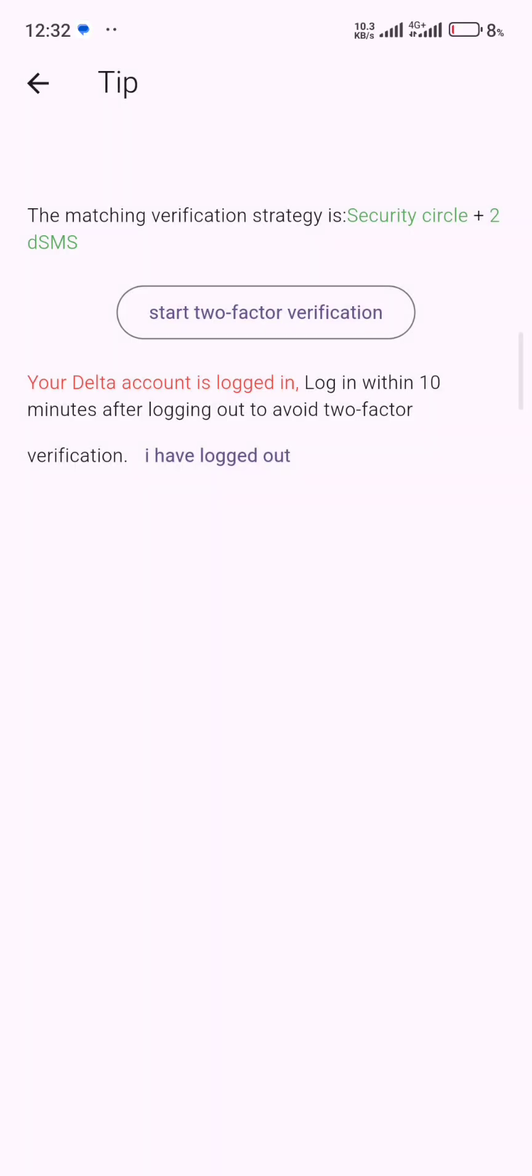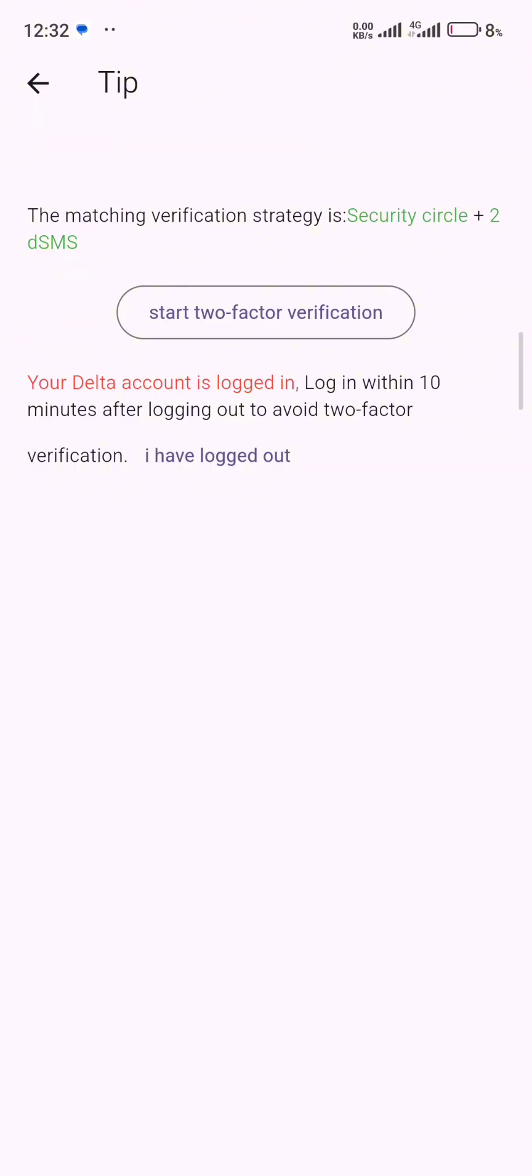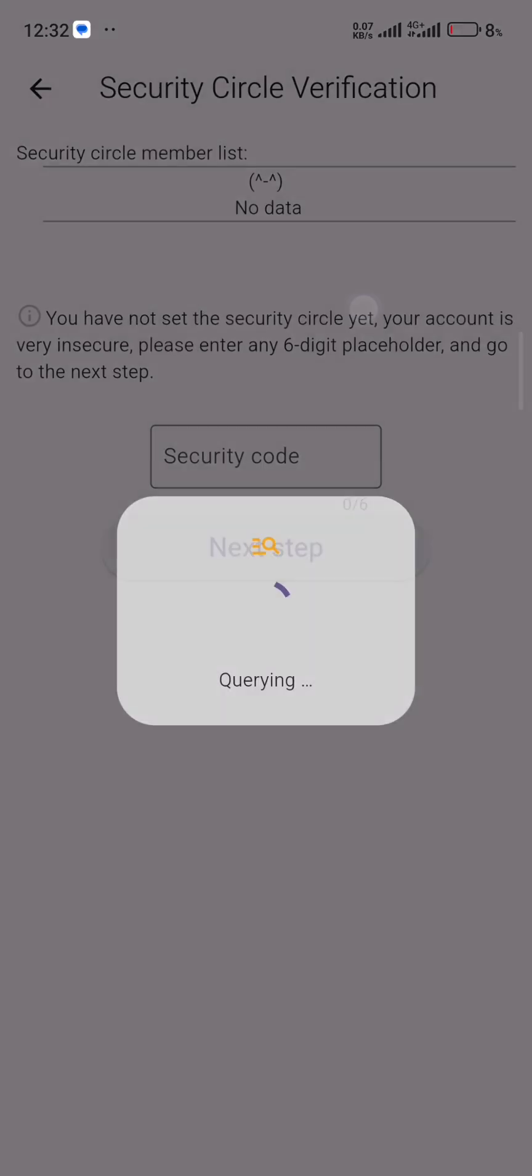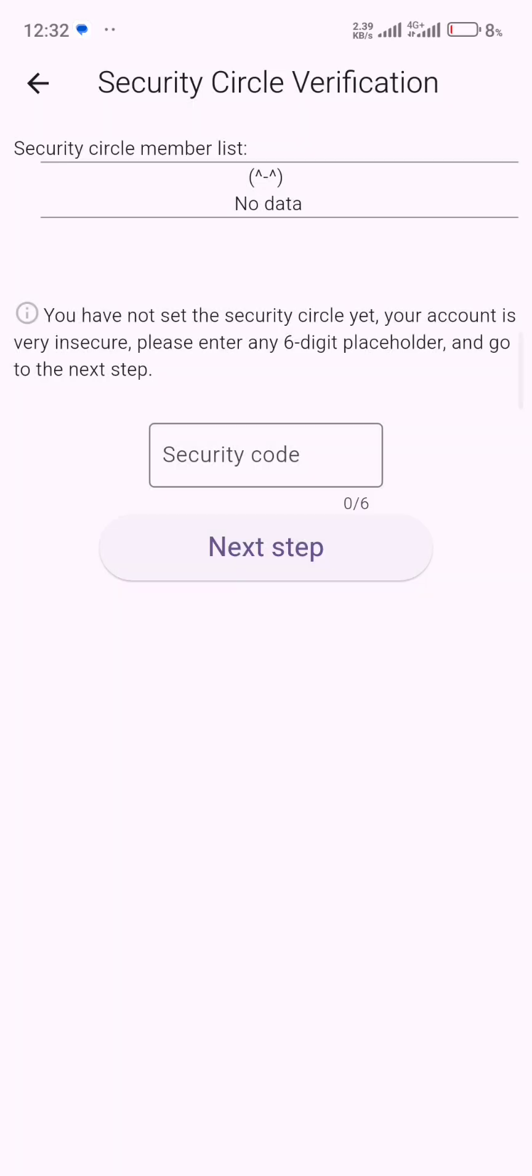You can see right now they said the matching verification strategy is security circle plus dSMS. So a lot of people updated their app and they are asked to do and to start this two-factor verification. When you click on this two-factor authentication, it will show you this page, security circle verification.